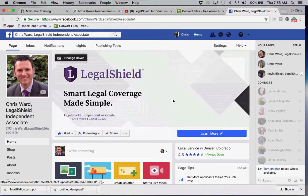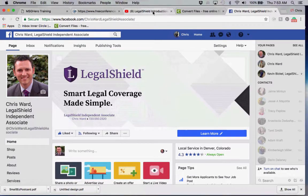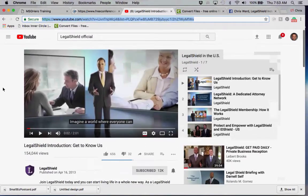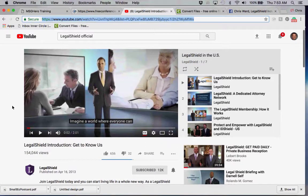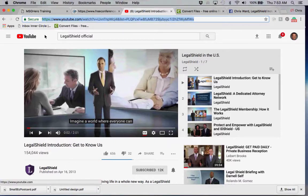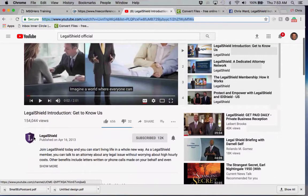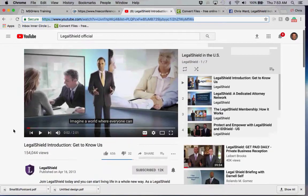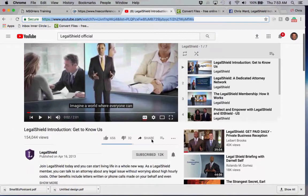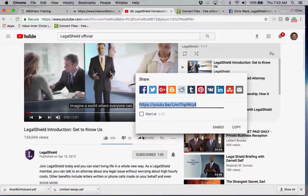I want to share with you how to utilize our videos. Here's the 'Get to Know Us' video on the corporate LegalShield official channel. If you go to YouTube and type in 'LegalShield official,' you'll go to the channel and see the icon — this is how you know you're on the official channel.